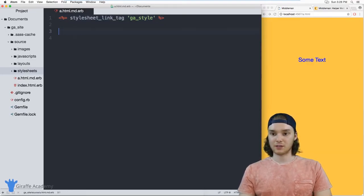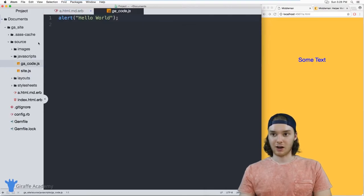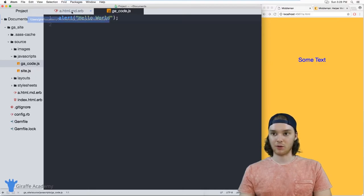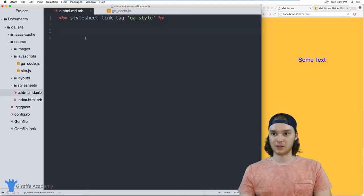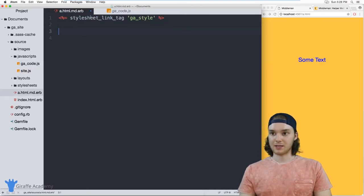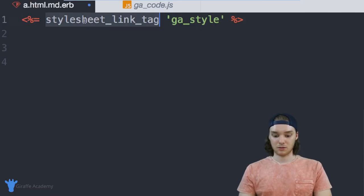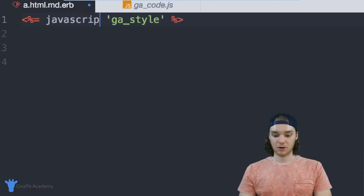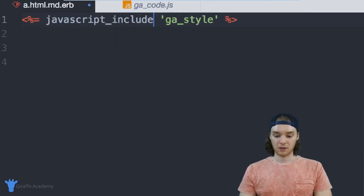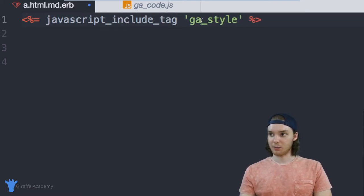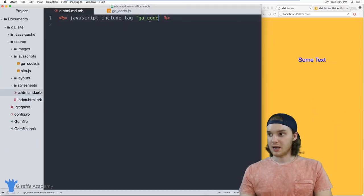You can also link to a JavaScript file. Over here, I have this JavaScript file ga_code.js. And all it really does is just alert out hello world. It's a very basic JavaScript file. So here I can say javascript_include_tag. And then again, we're just going to pass this the name of the JavaScript file. So it's ga_code.